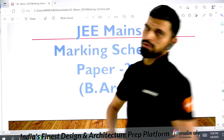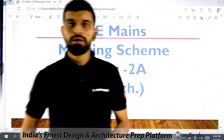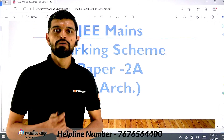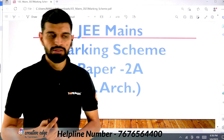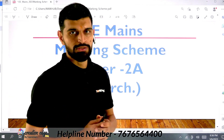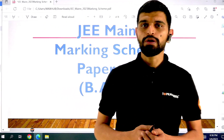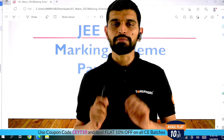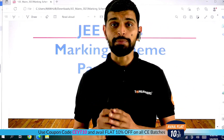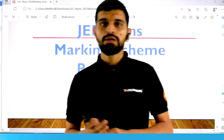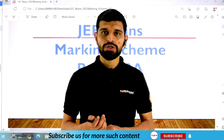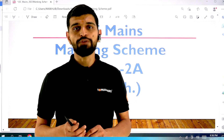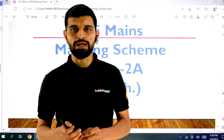Hello everyone, we are here to discuss JEA means marking scheme for BR paper. Our focus on this video is JEA which is Paper 2, specifically Paper 2A, that is for Bachelor of Architecture and JEA Paper 2A marking scheme for second attempt, that is the April attempt.